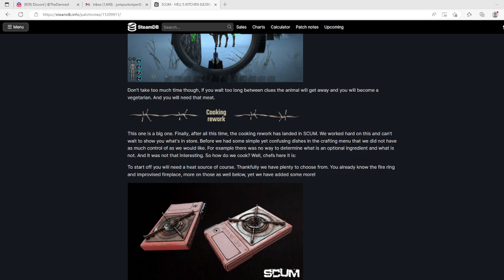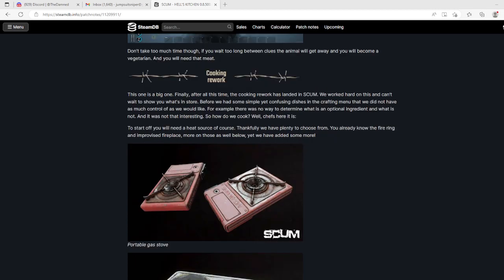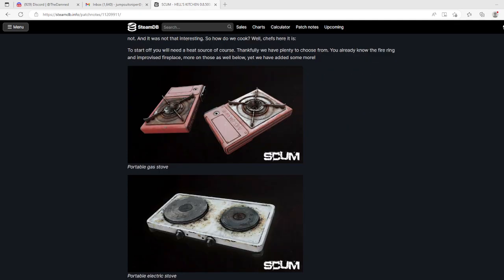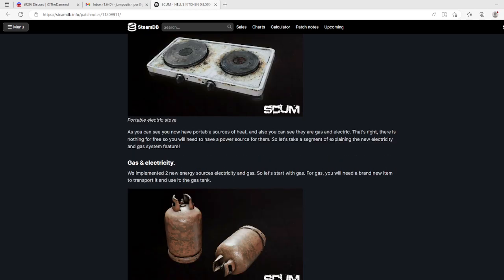Cooking rework. Oh, I can't wait. This is a big one. Finally, after all this time, the cooking rework has landed in SCUM. We worked hard on this and can't wait to show you what's in store. I can't wait to see it - it's probably bullshit, but prove me wrong. Before we had some simple yet confusing dishes in the crafting menu. Now, to start out you need a heat source.